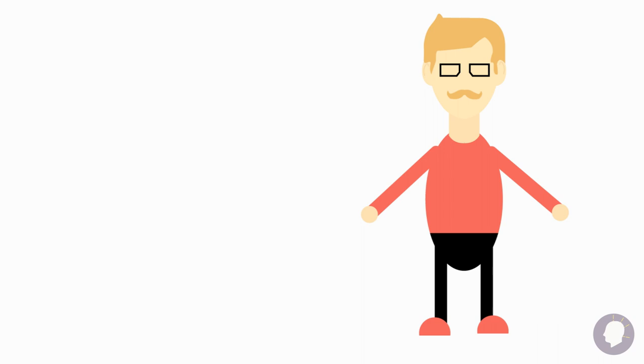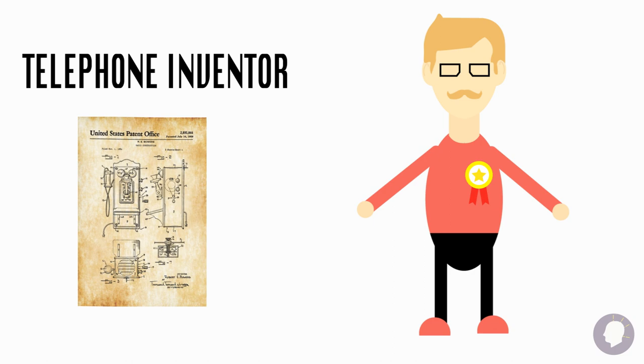It's unclear who deserves the title of telephone inventor. But we do know who actually got the patent. Alexander Graham Bell.